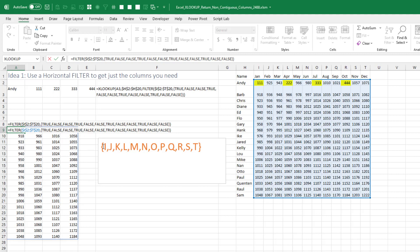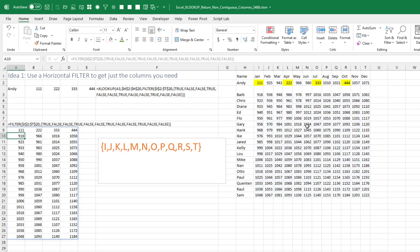In curly braces, I'm going to specify what to do for each column: TRUE for January, then FALSE, FALSE — and we just repeat that pattern: TRUE, FALSE, FALSE, TRUE, FALSE, FALSE, TRUE, FALSE, FALSE. That awesome little formula right there returns just the columns we want — this column, this column, this column, this column.